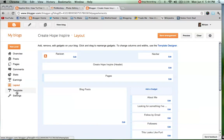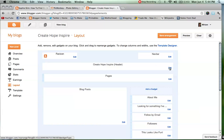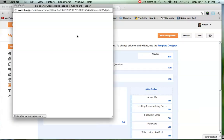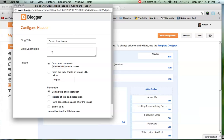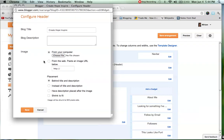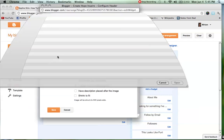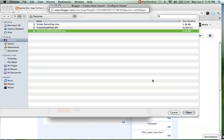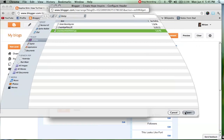Now in Blogger you want to go to your layout section, and when you are in your layout you want to find your header which is right here in the middle. You want to edit your header, which is a little button on the right hand side. When this box pops up, there are two things you want to know. The first one is this option — instead of title and description — that wants to be checked. Also, if 'shrink to fit' is checked, you want to uncheck it. You don't want it to shrink to fit. Then choose your file wherever you saved your header before, and go ahead and open that from PicMonkey.